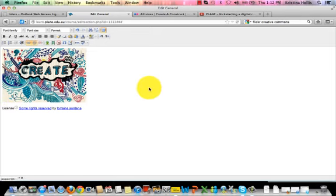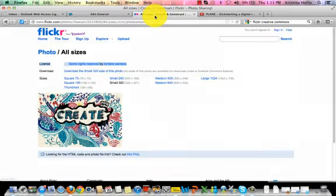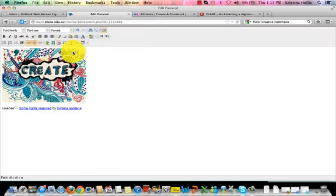One final thing. You need to add the URL for the original location of the image to the image. So go back to the image location. Copy the URL. Return to your image in the learning experience.